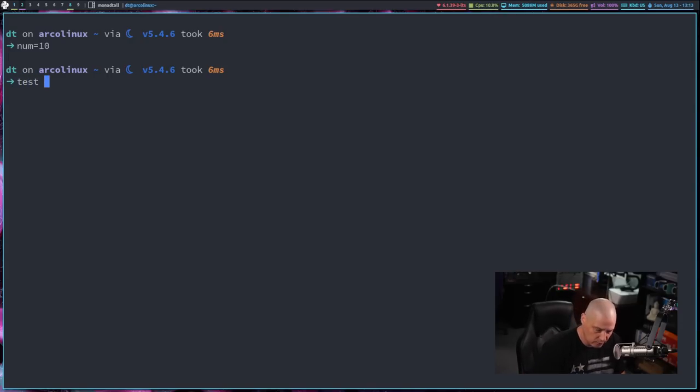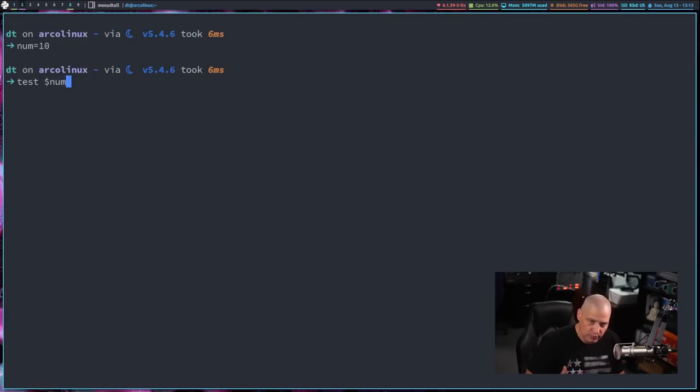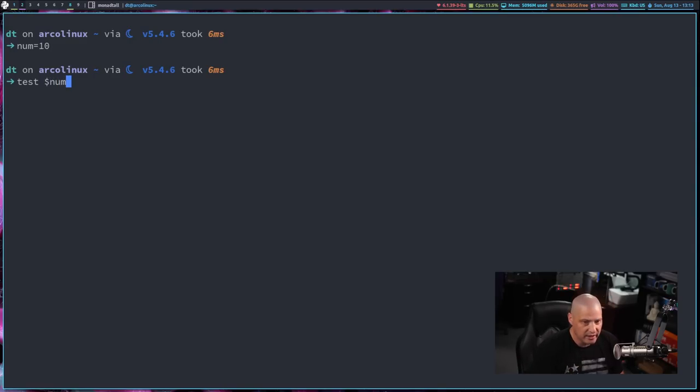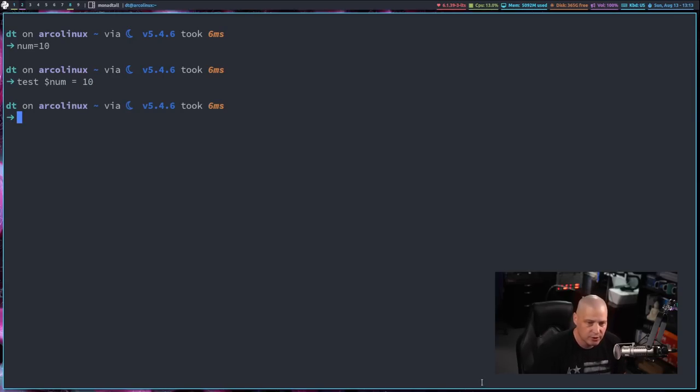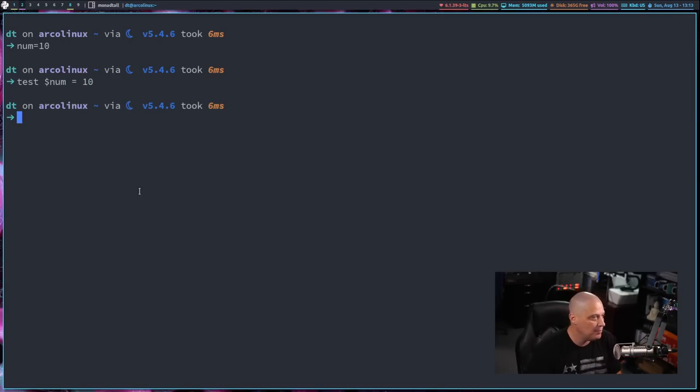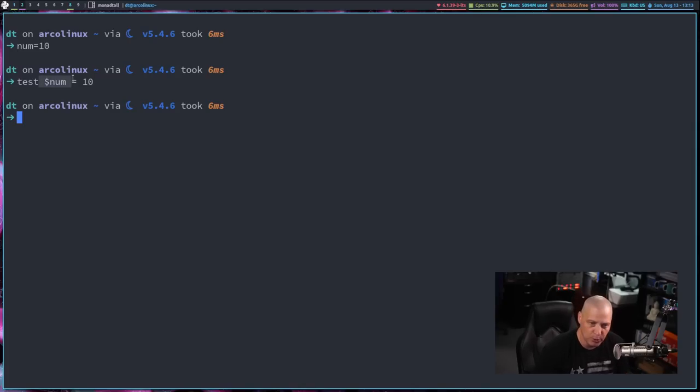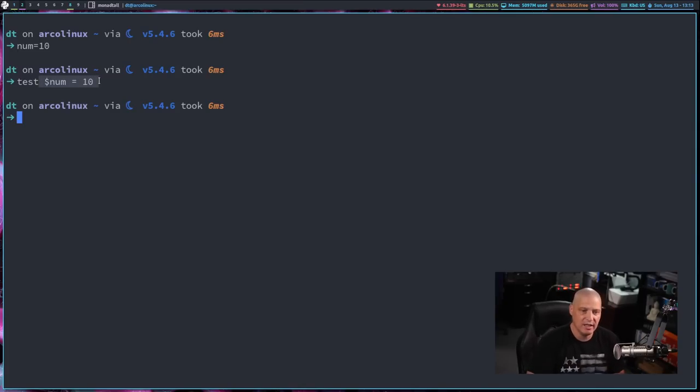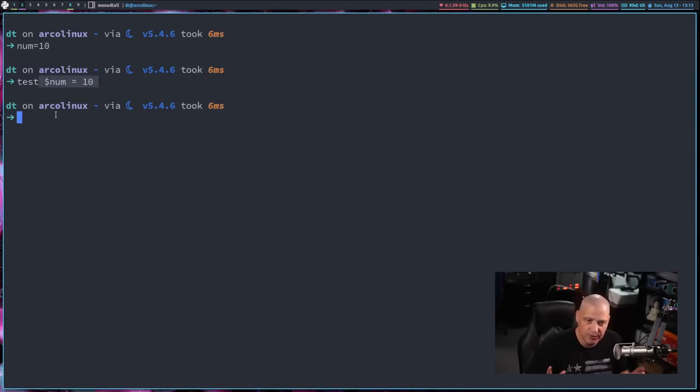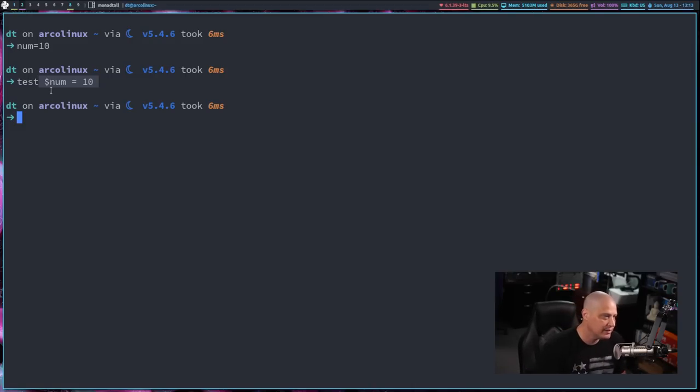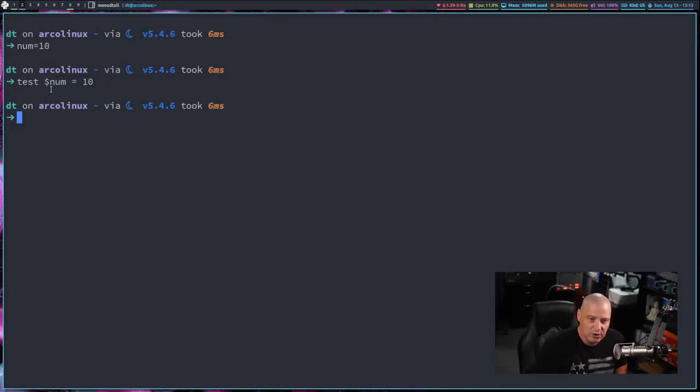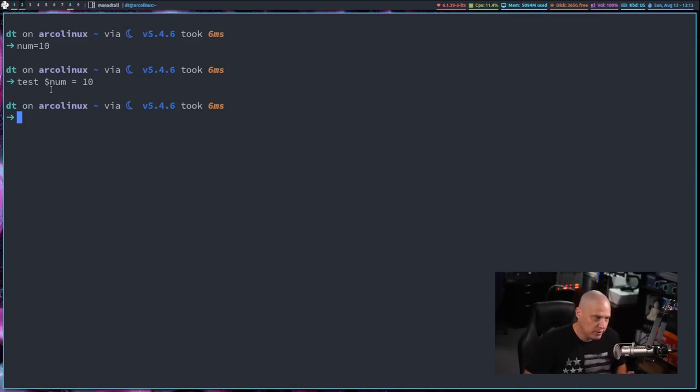So let's run a test on num to see if it actually is set to 10. So I could do the test command here. So test, and then dollar sign num, because it's a variable, so you have to call it with the dollar sign. Test if num equals 10. If I hit enter, nothing happens. And the reason nothing happens is, it doesn't actually return any output. The test command, by default, does not give you any output, whether the expression you gave it is true, or whether the expression you gave it is false.